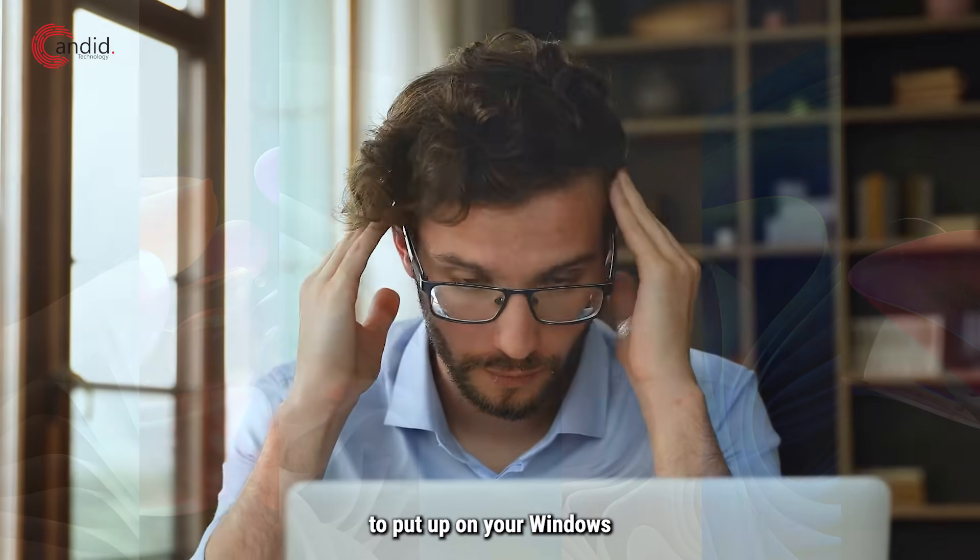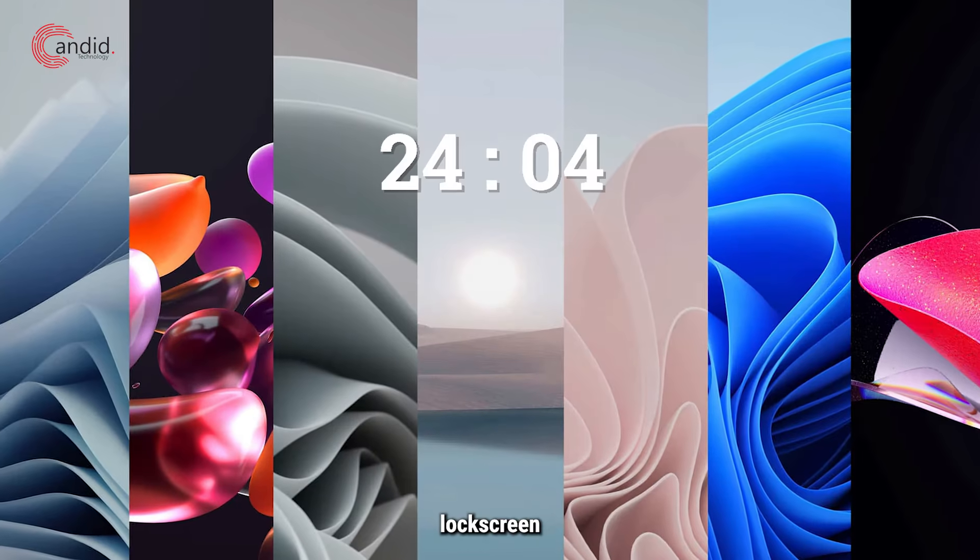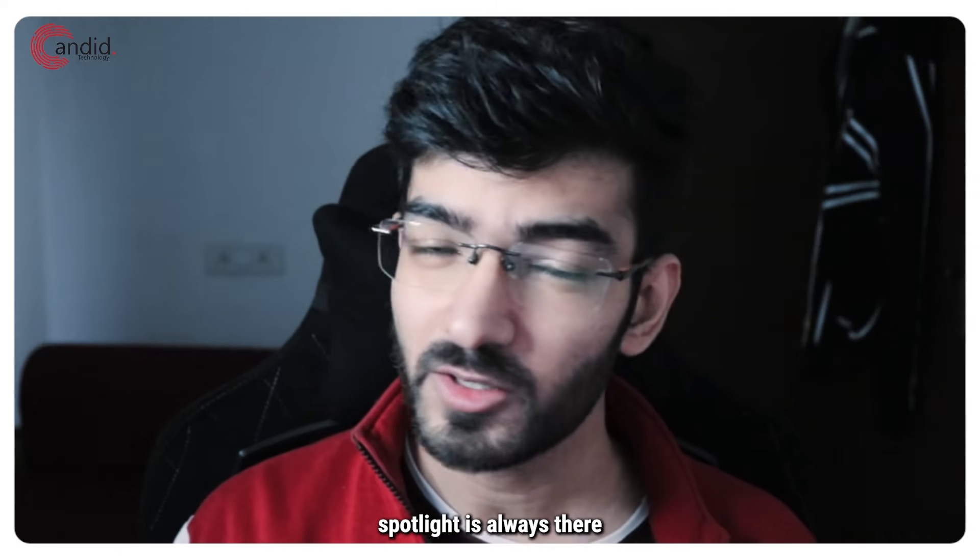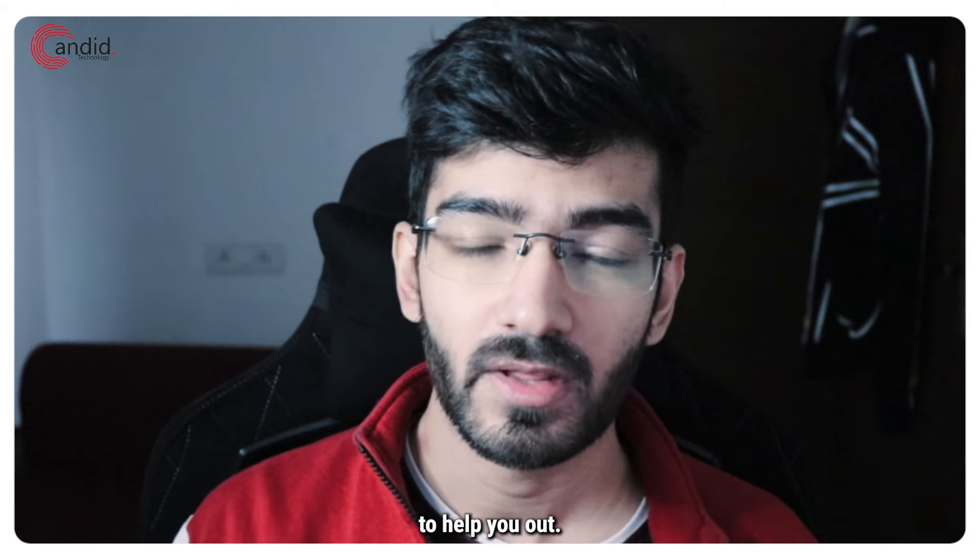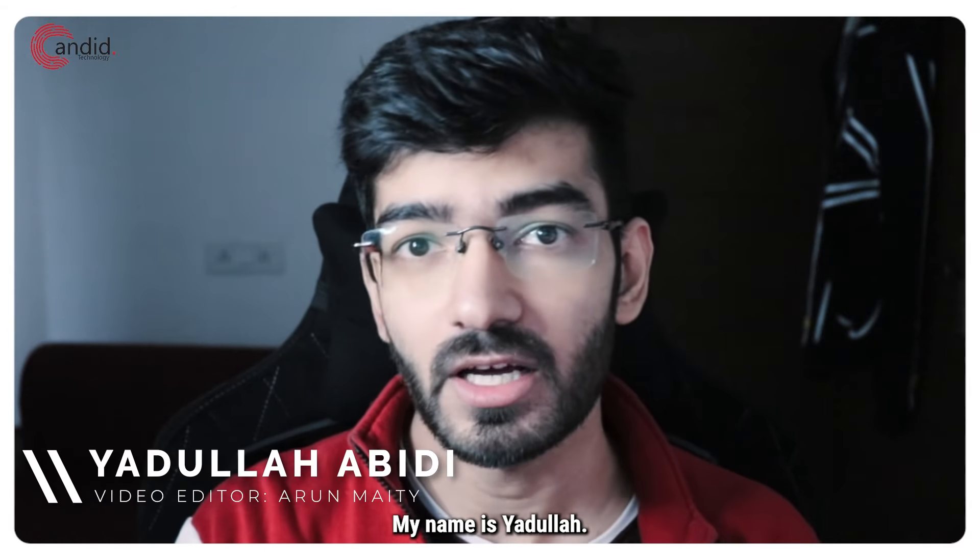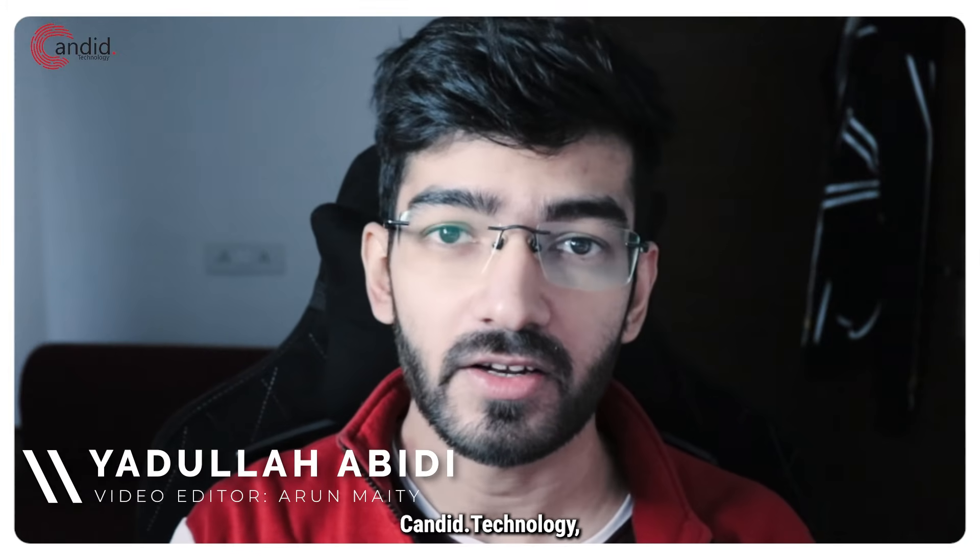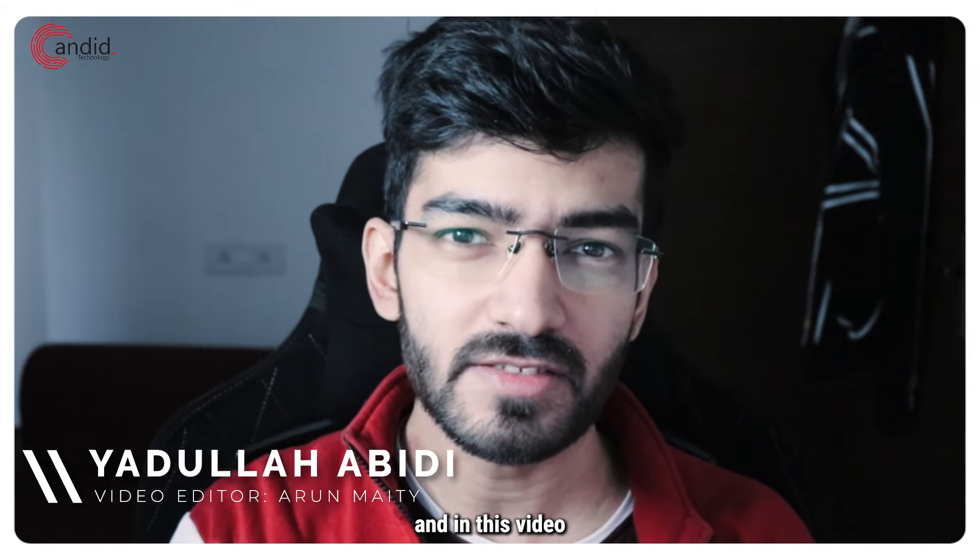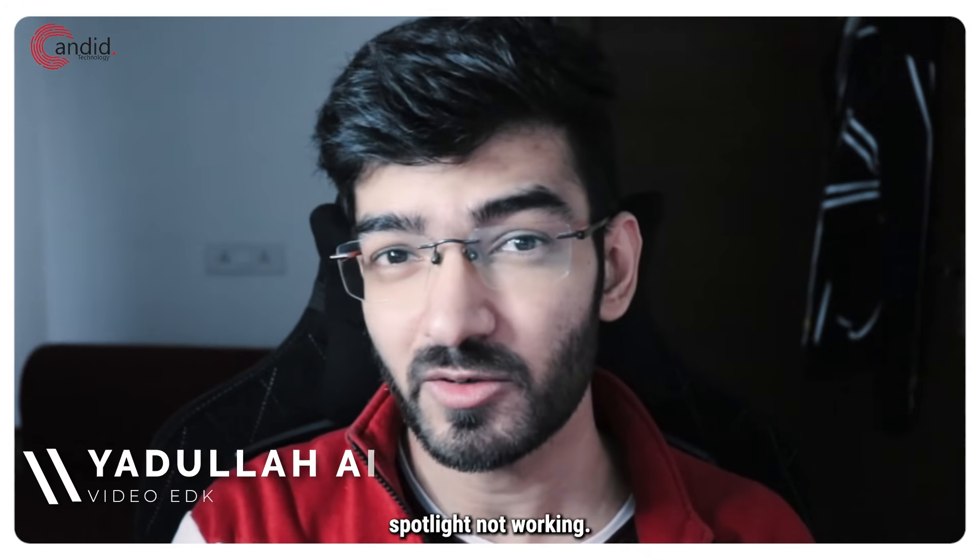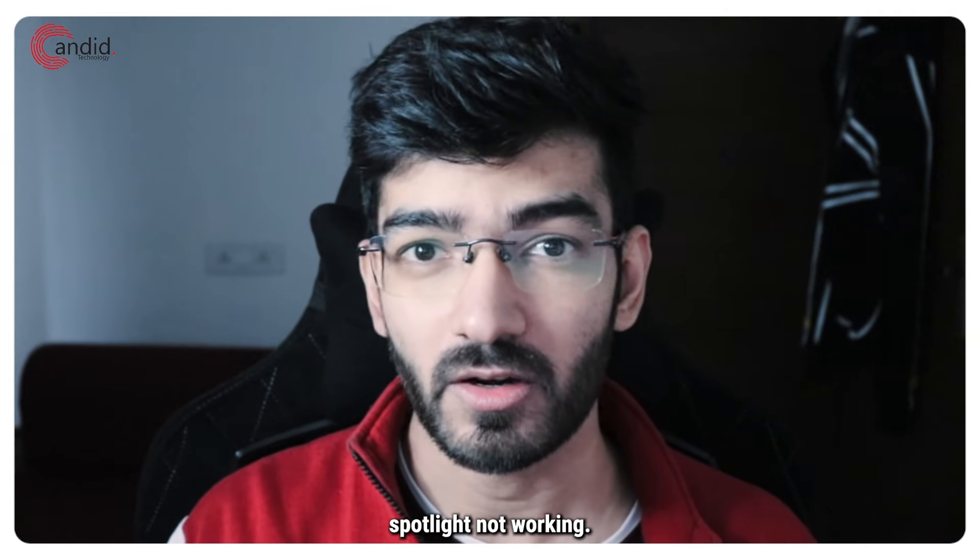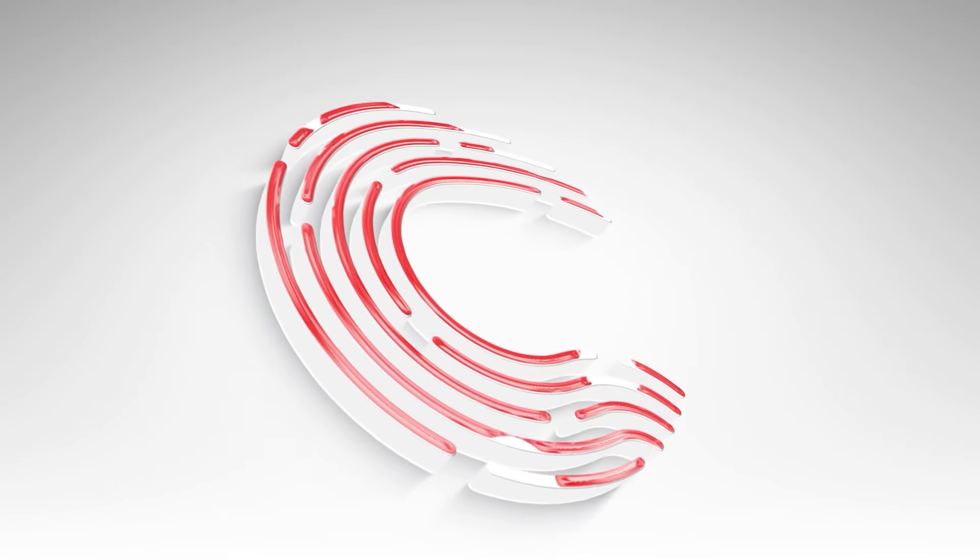If you're confused about what to put up on your Windows lock screen, Windows Spotlight is always there to help you out. My name is Abdullah, you're watching Candid Technology, and in this video we're talking about issues with Windows Spotlight not working.